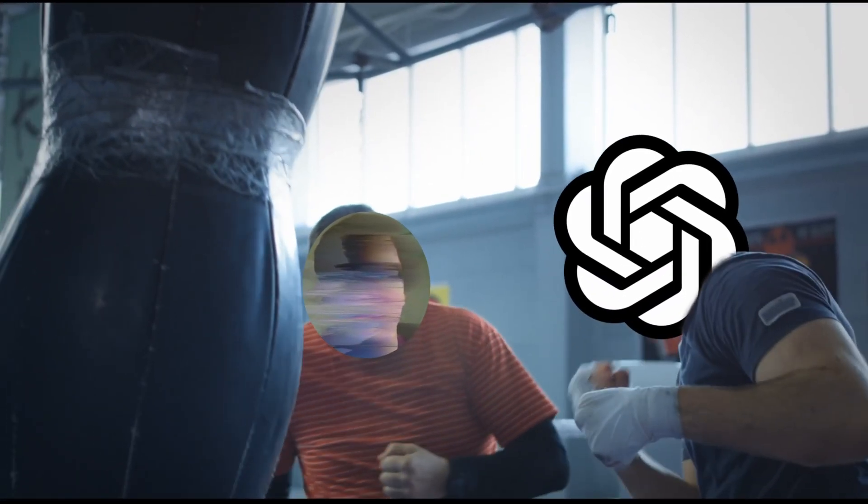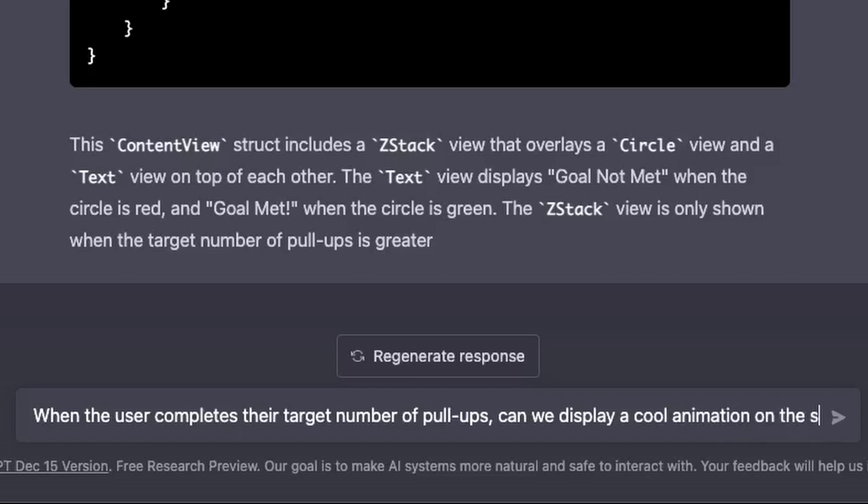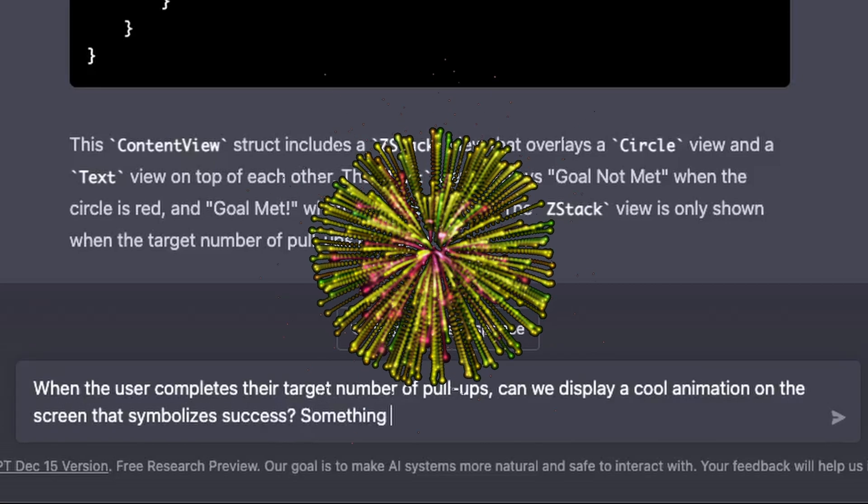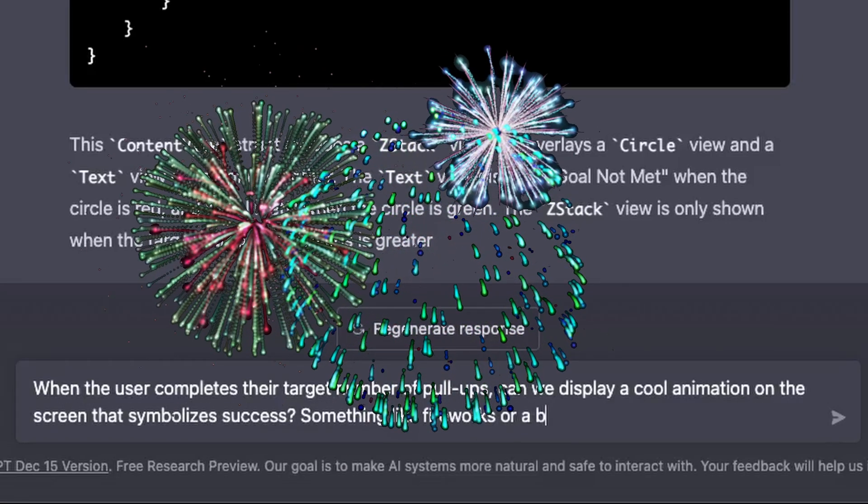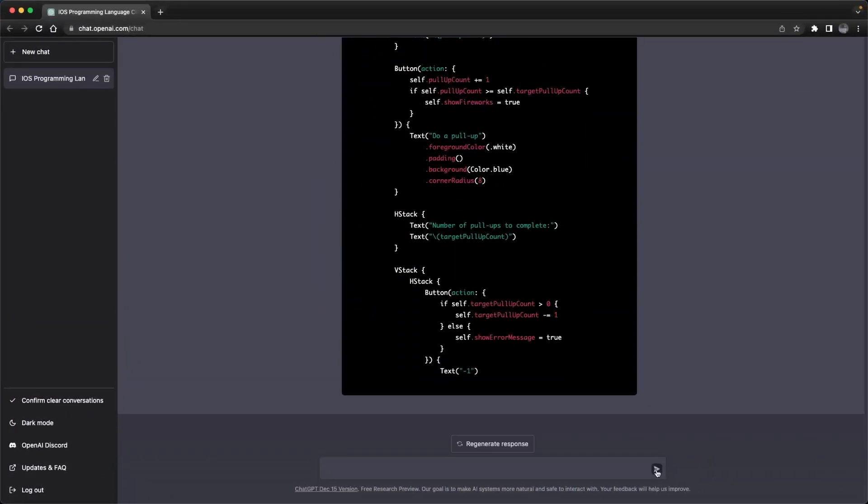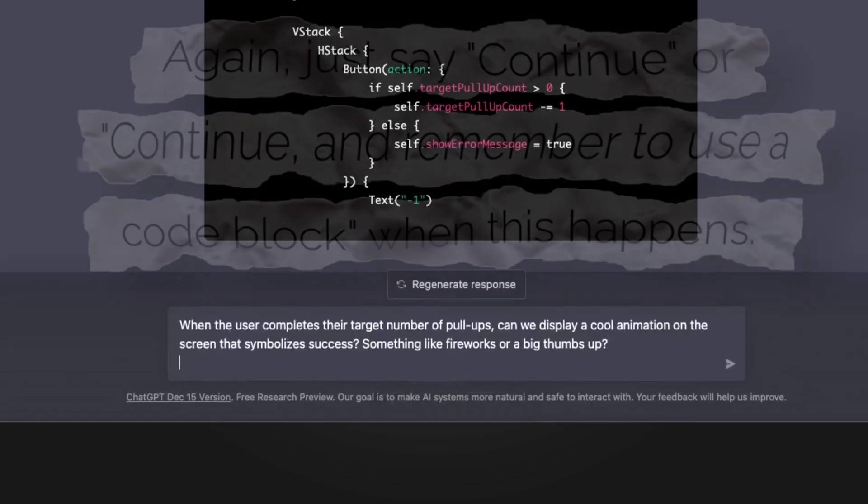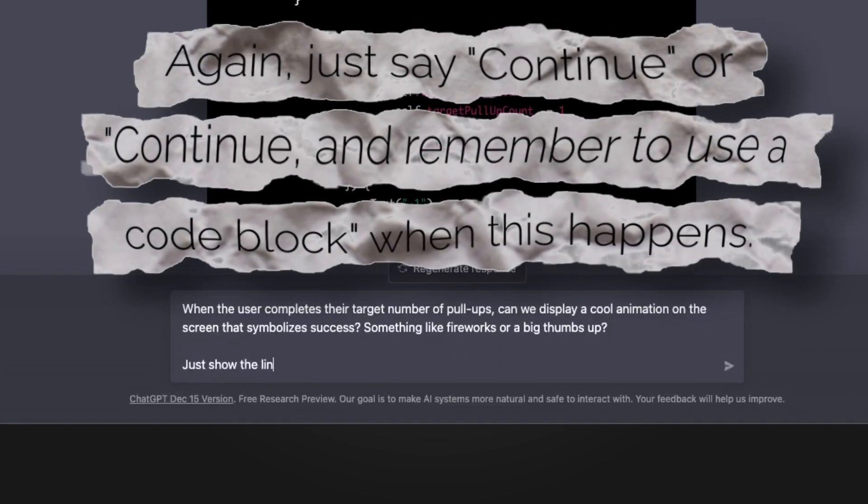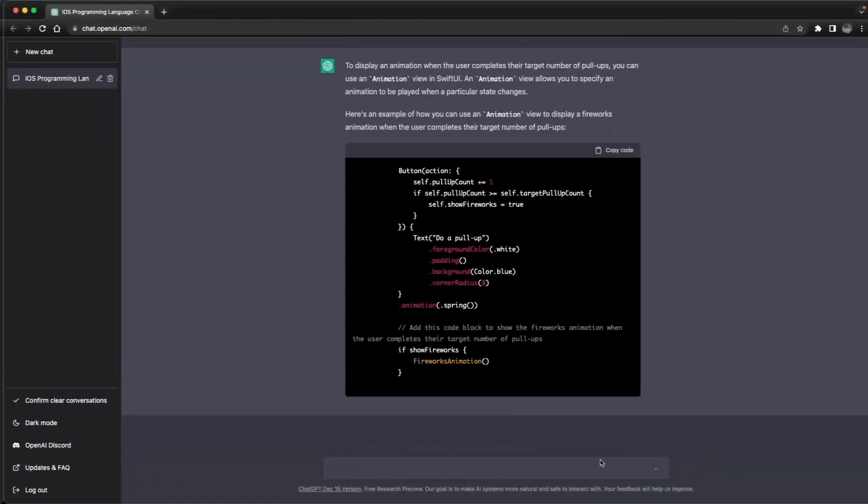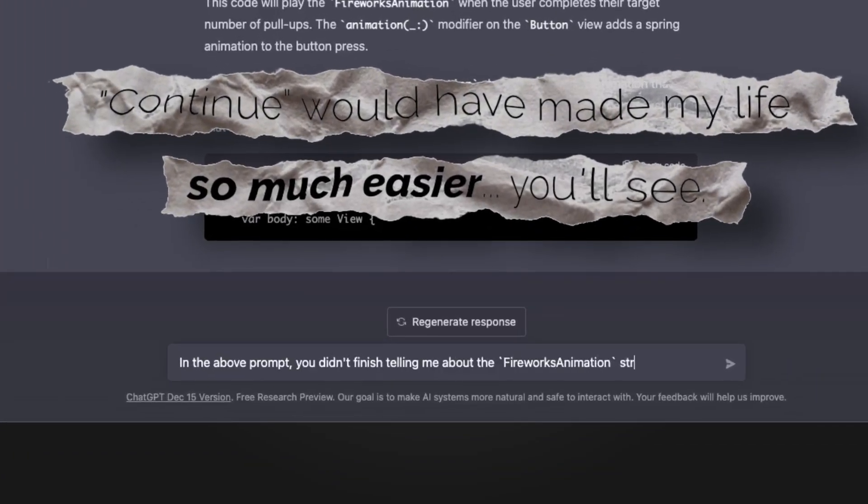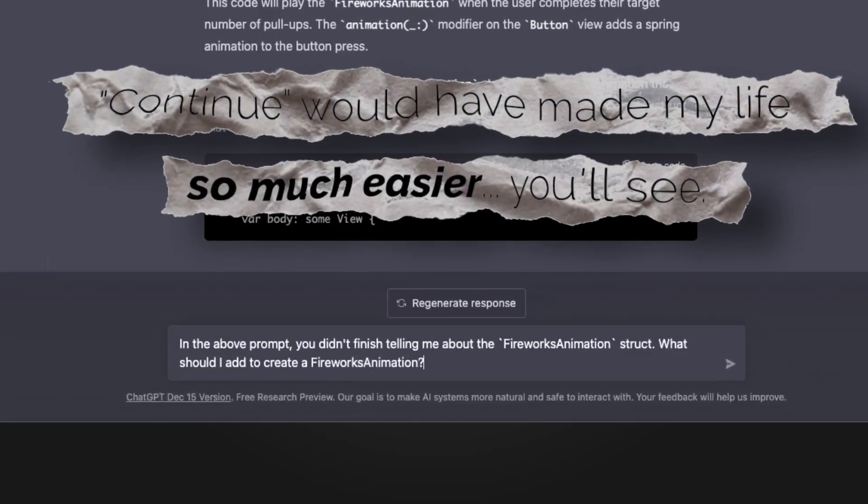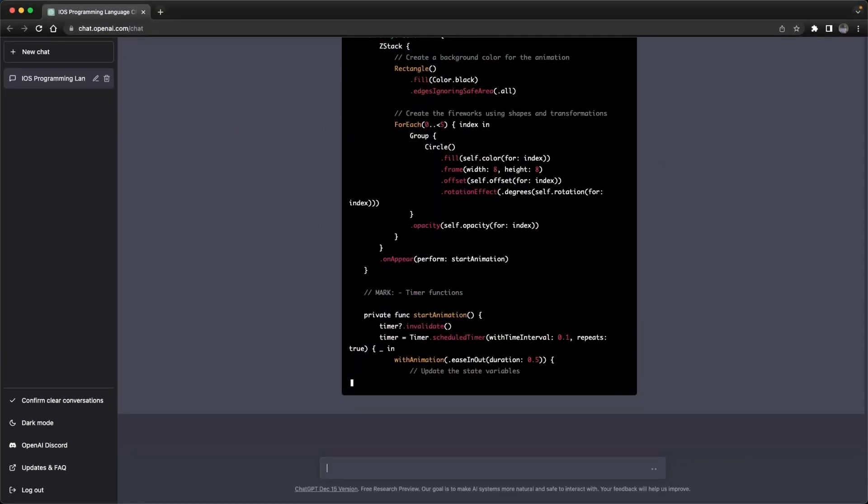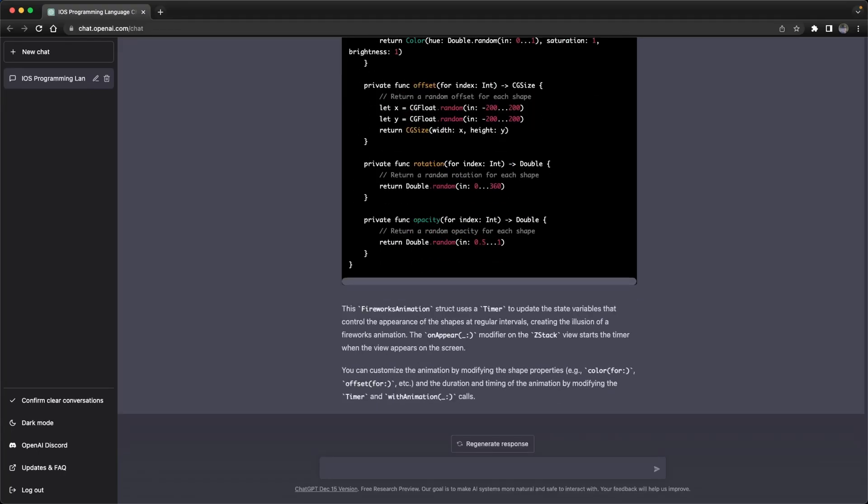Let's really push ChatGPT and give it a question that I have no idea how to do. When the user completes their target number of pull-ups, can we display a cool animation on the screen that symbolizes success? Something like fireworks or a big thumbs up? ChatGPT ran out of steam on the first attempt, but it looked like it was trying to answer my question. So I copy-pasted my query and suggested that it just give me the lines that I need to add. It made it further, so I tried asking it to pick up where it left off. In the end, I think, or at least I hope, I have all the pieces I need.